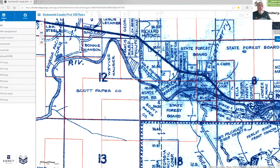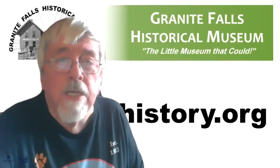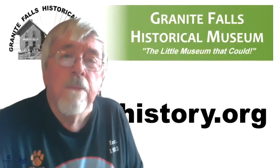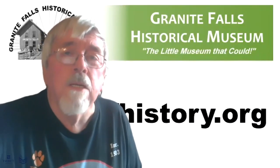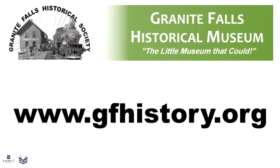I hope this gives you an idea of how you might be interested in exploring the first 100 years of Snohomish County. Remember how to find the maps: simply go to our website, which has a simple URL — gfhistory.org. Thank you for your time.